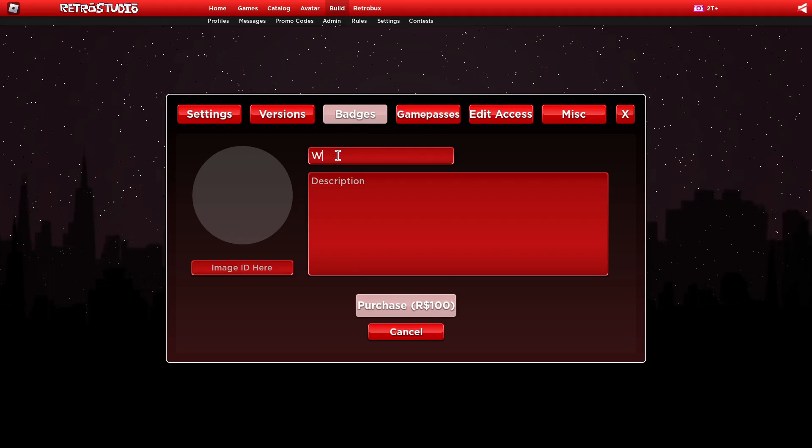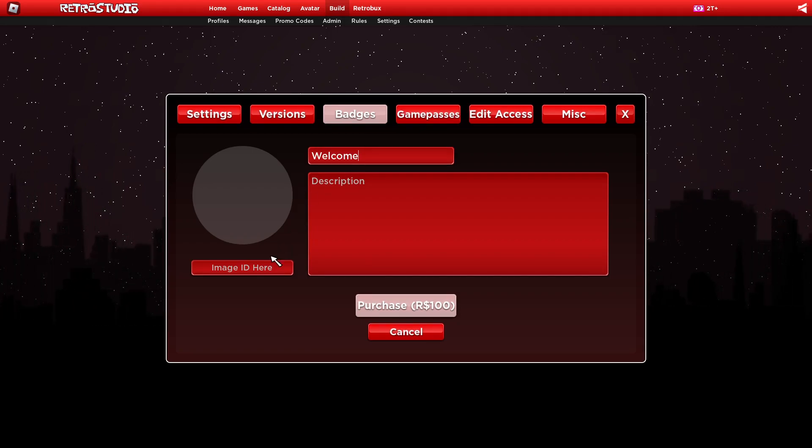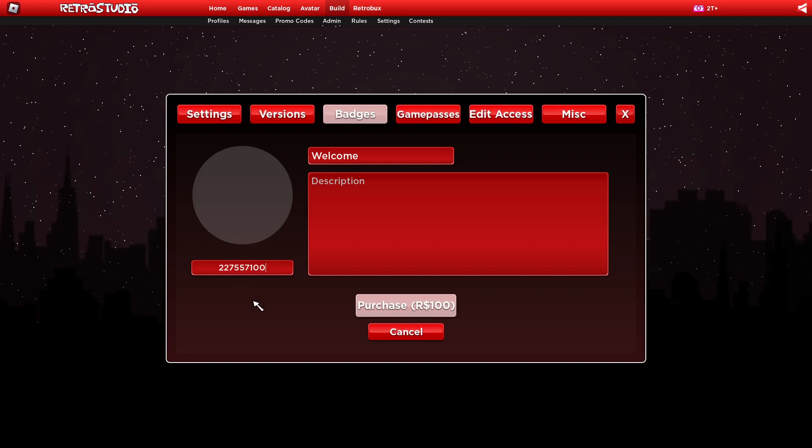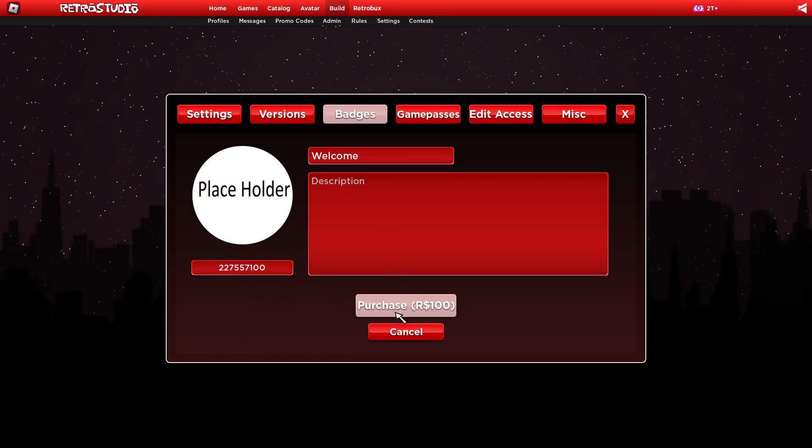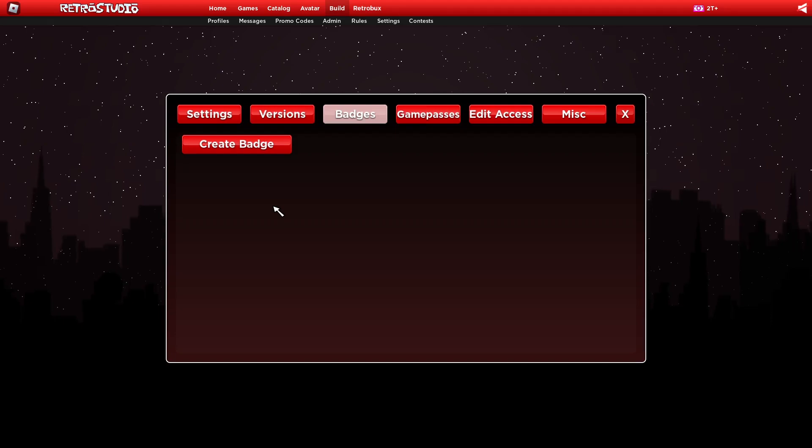This one we will call welcome. Just gonna put some image ID there and create it.